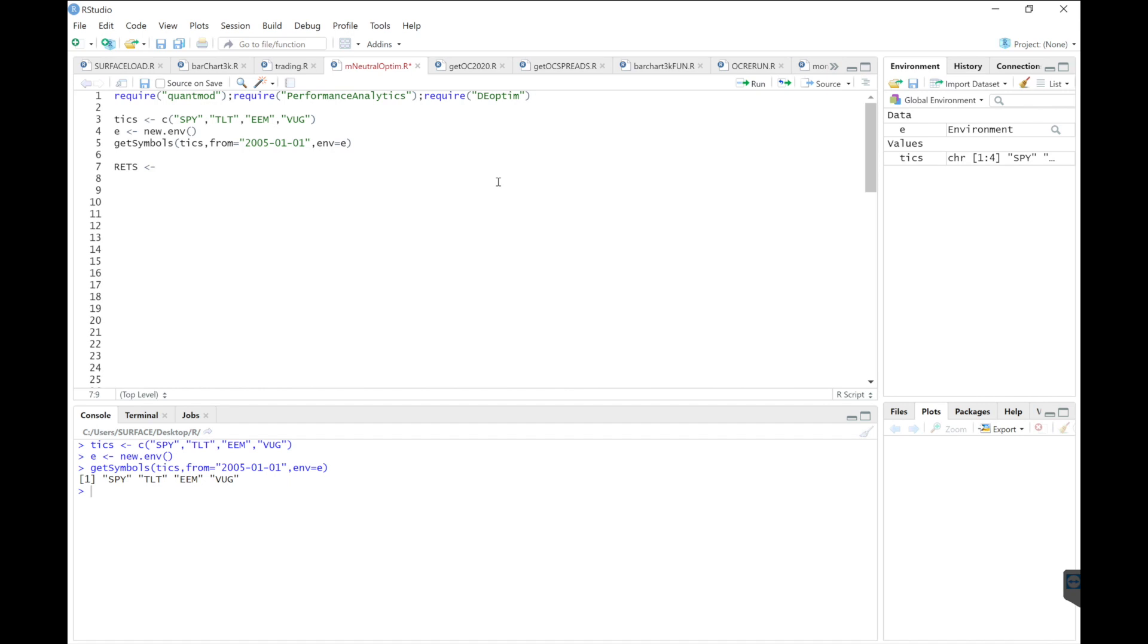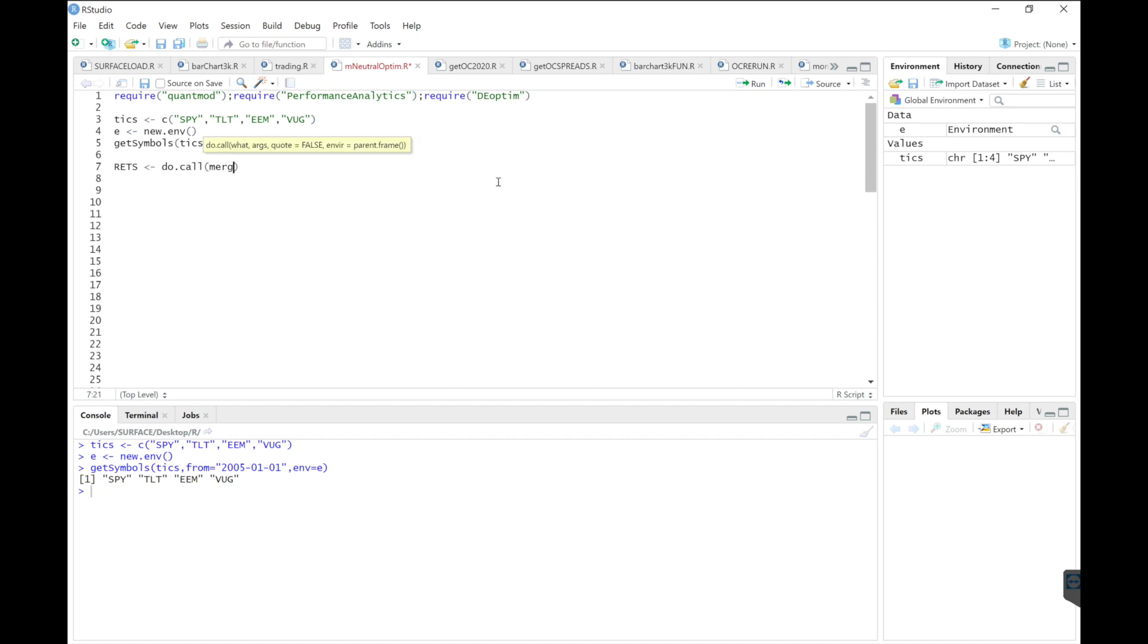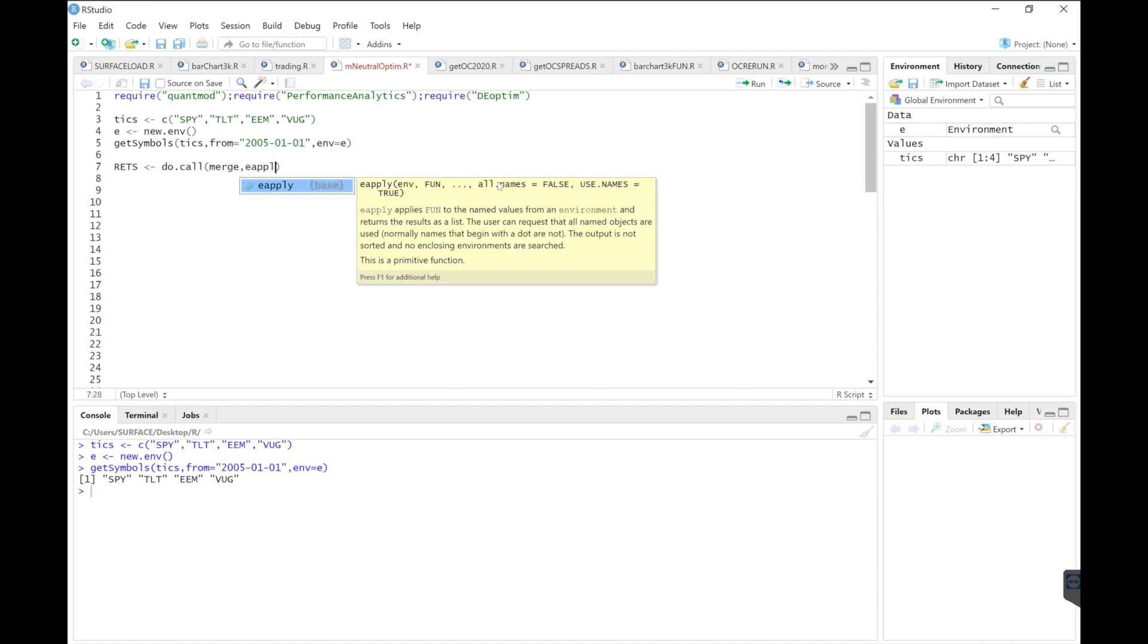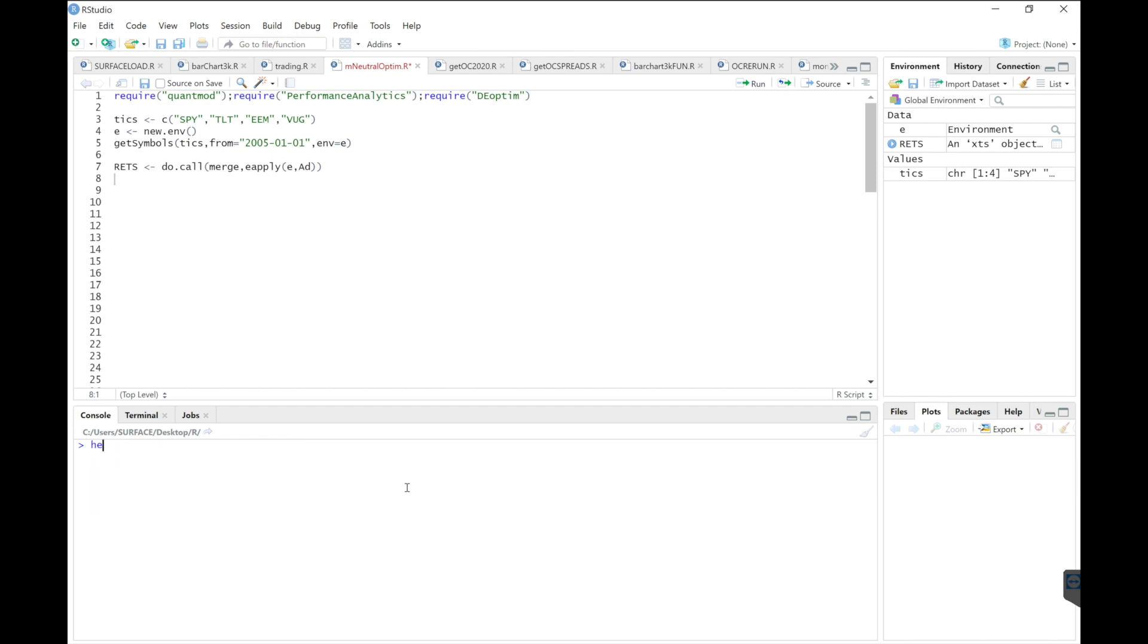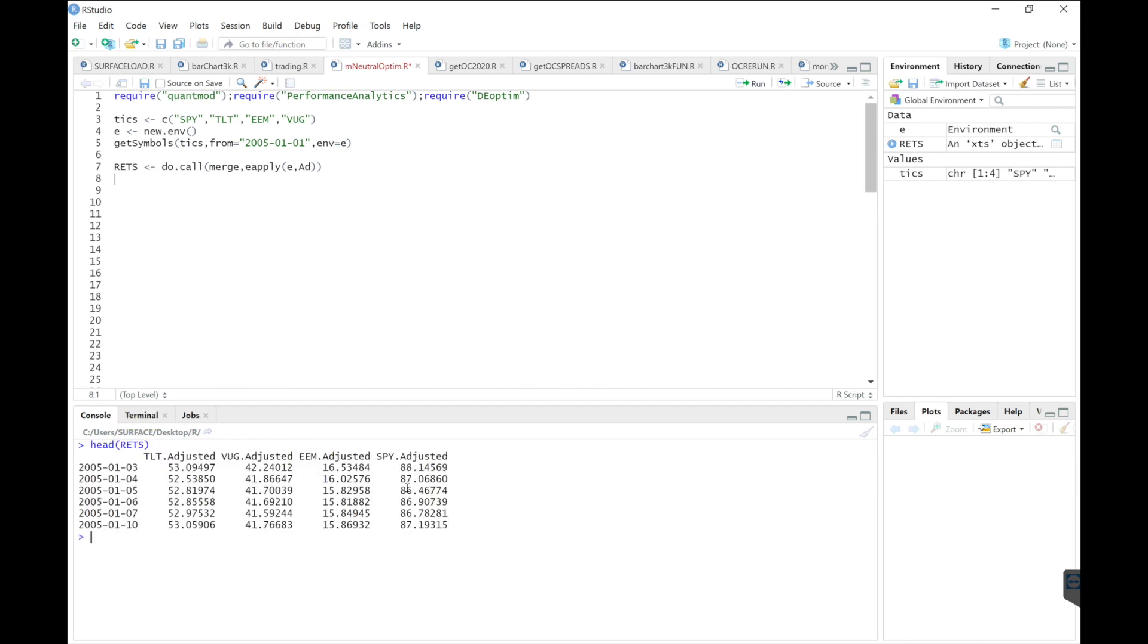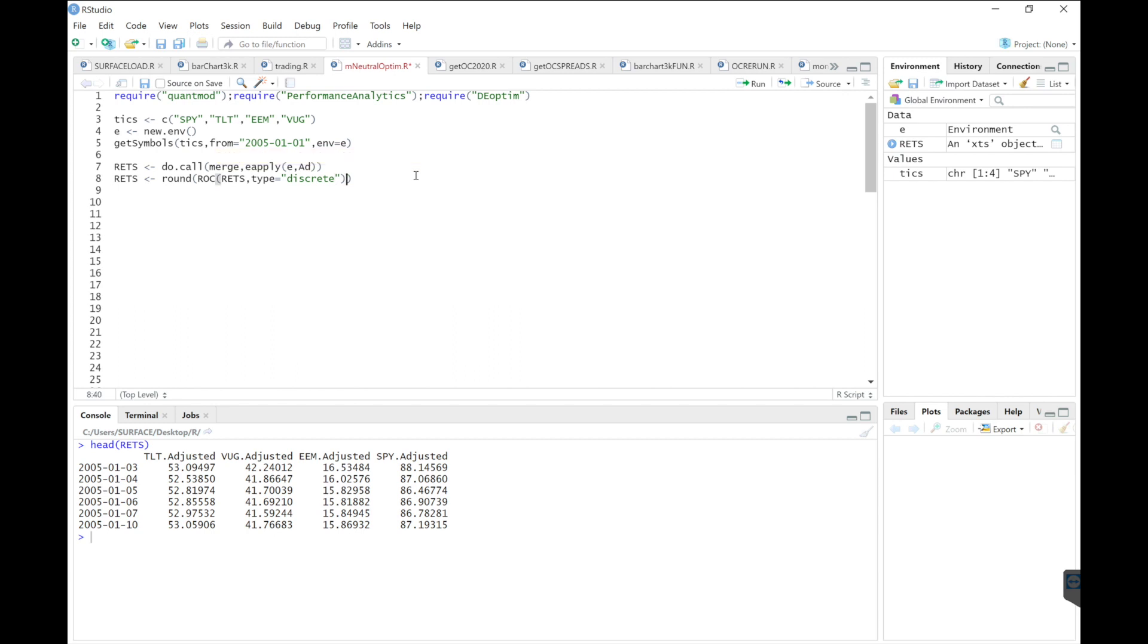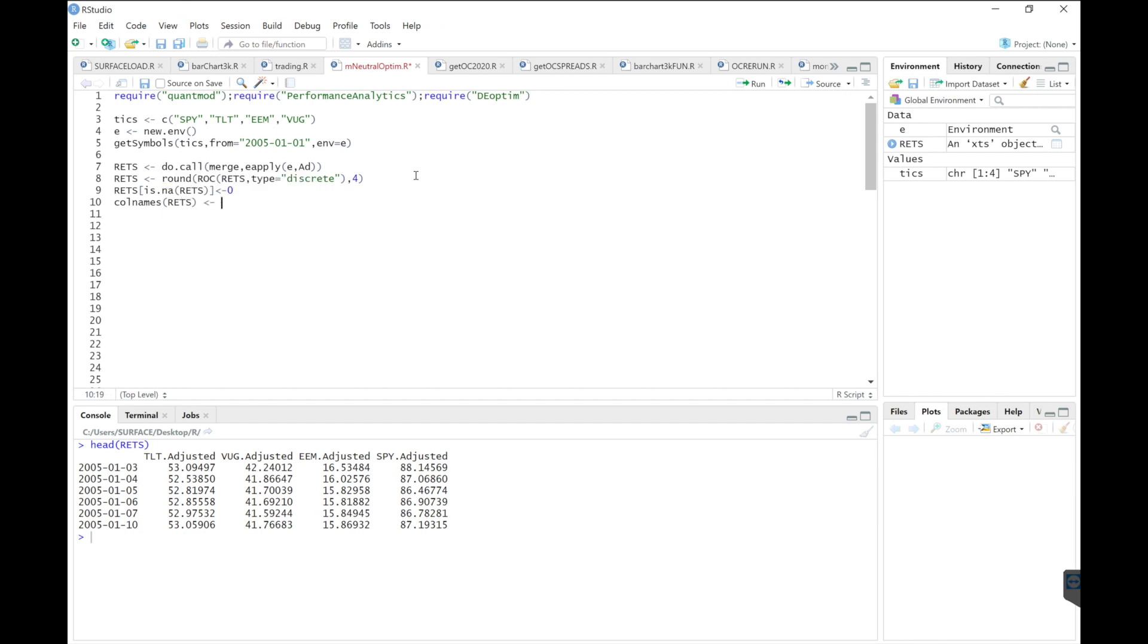Next I will combine these by extracting the adjusted closes. So I'll use do call, merge, E apply. So now we have the adjusted closes, but we need returns for this optimization. So we'll use ROC and type is discrete. We'll round that to four decimal places. And if there's any NAs, we'll replace those with zero. And finally, just change the column names by dropping the adjusted and just keeping the ticker names.